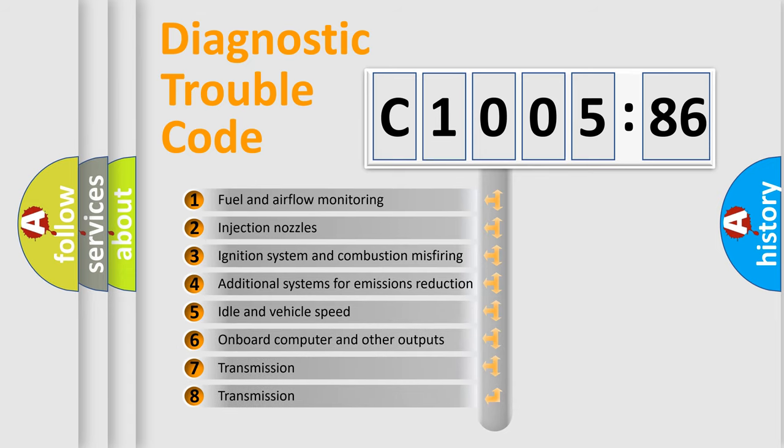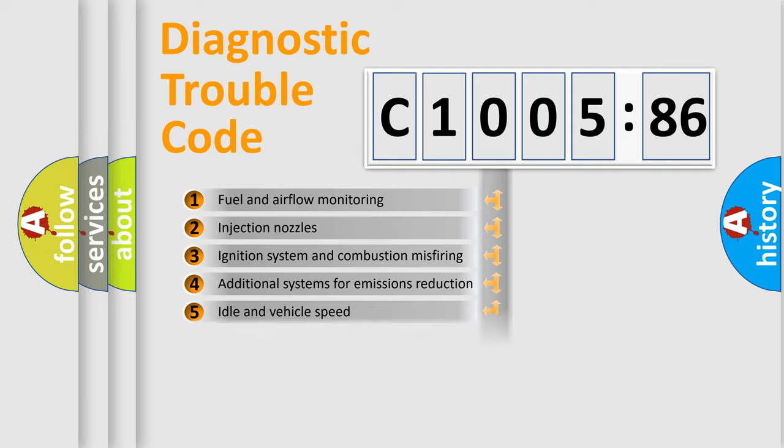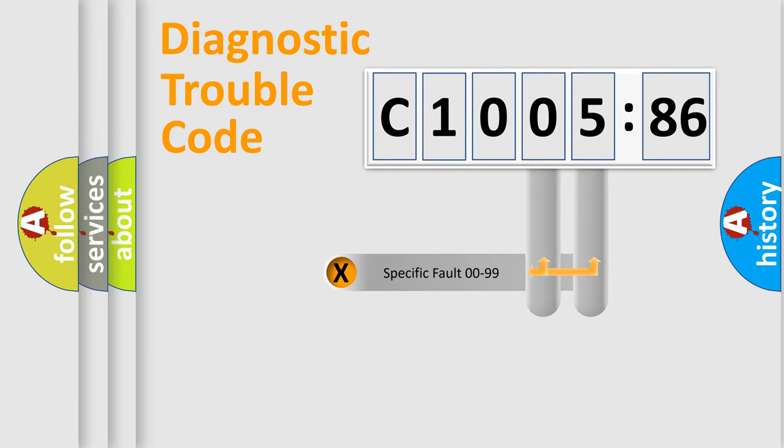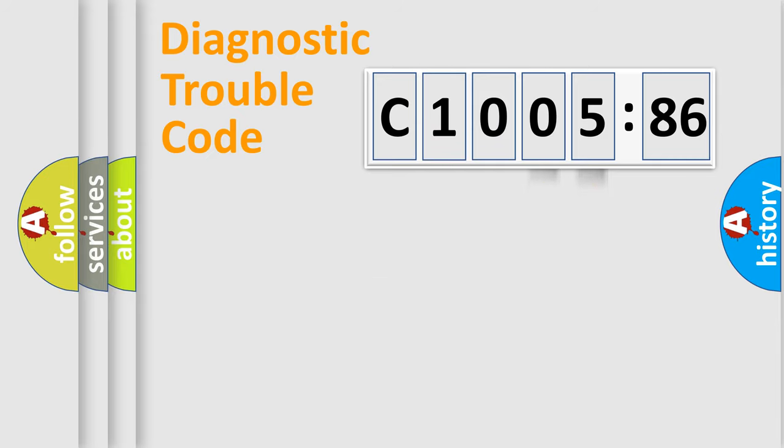The third character specifies a subset of errors. The distribution shown is valid only for the standardized DTC code. Only the last two characters define the specific fault of the group.